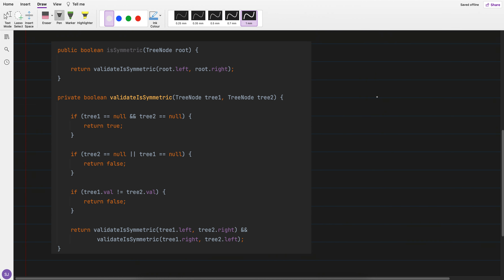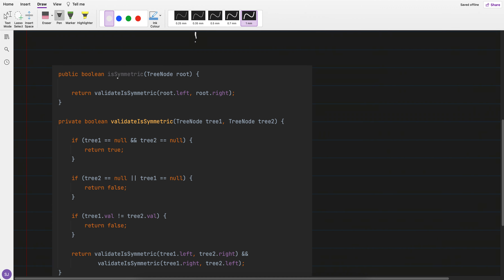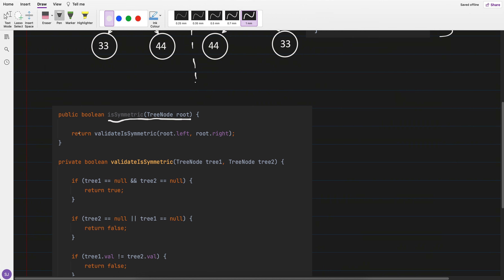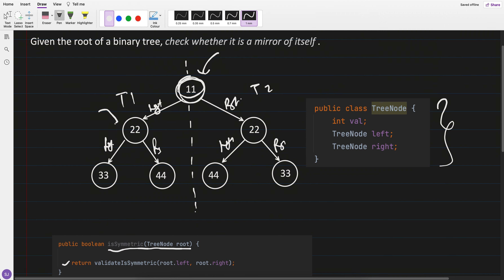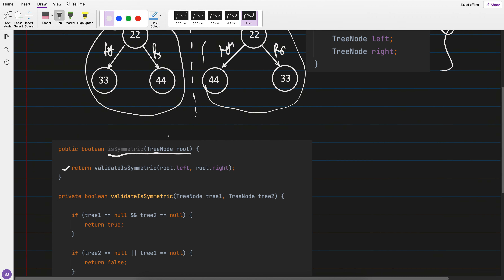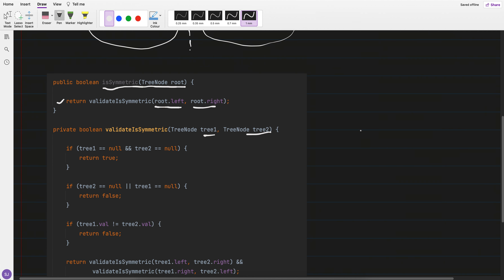The approach is very straightforward — I've used recursion. This is the method which is ultimately called, and the root is currently pointing to node 11. I created a new helper method because I want a pointer to tree one and a pointer to tree two, so I can match whether they are mirrors. I point root.left as tree one and root.right as tree two.